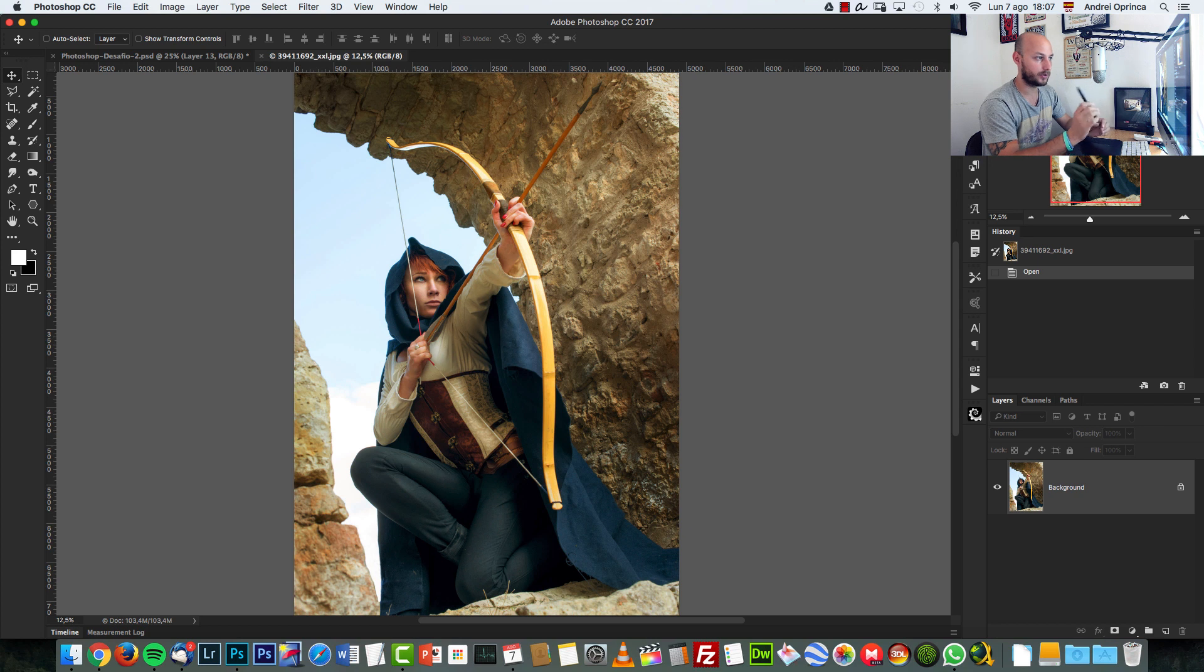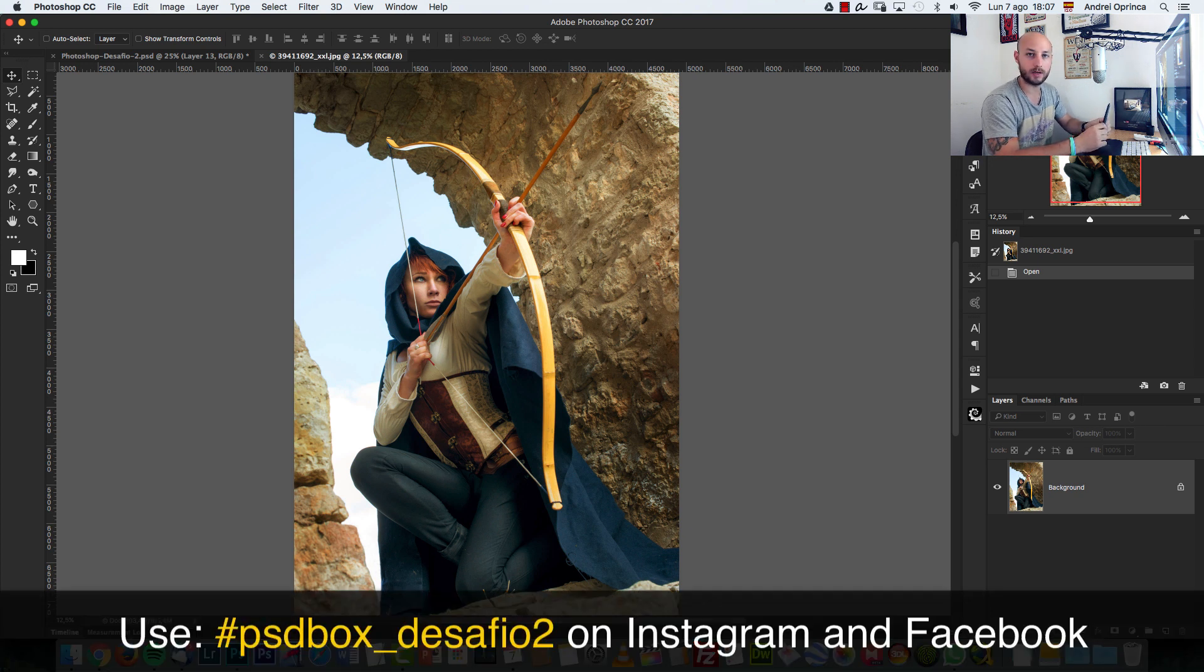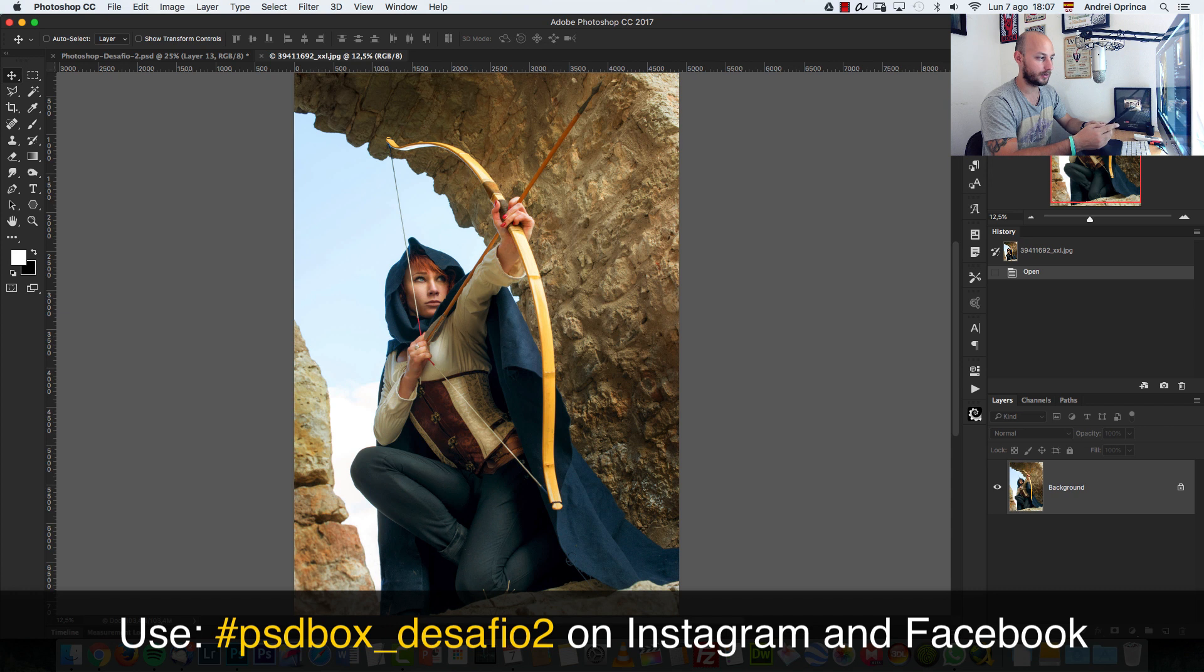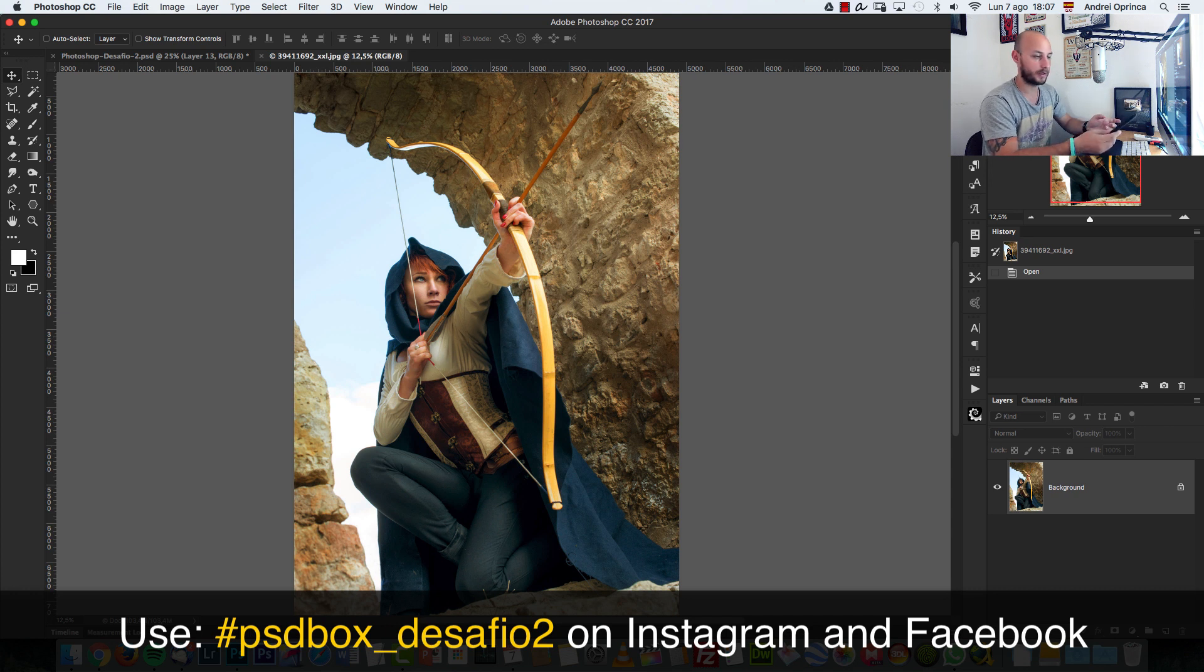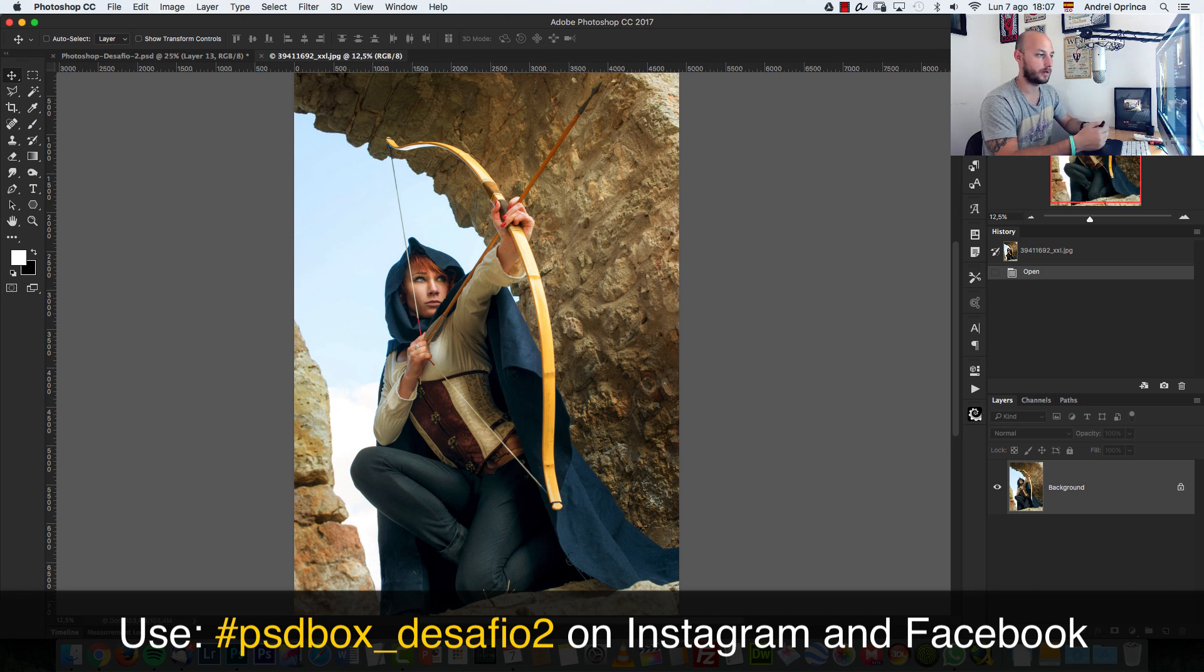I will create a hashtag for this that you will see on the screen. If you use Instagram or Facebook, you can use that hashtag too so I can find your photos. Both Facebook and Instagram accept hashtags so you can use any of them.